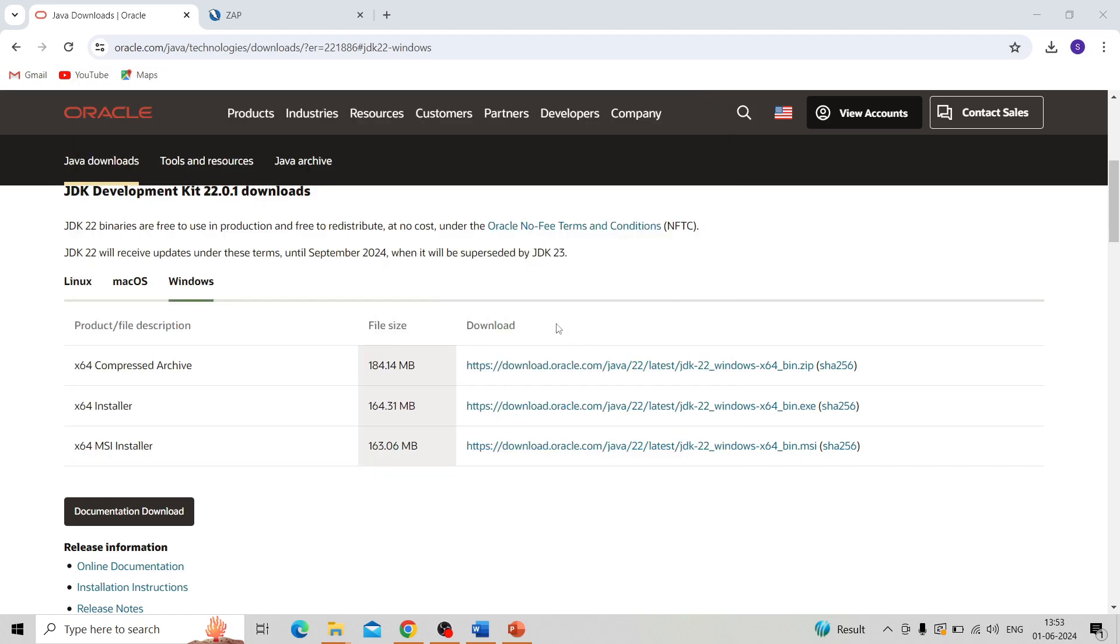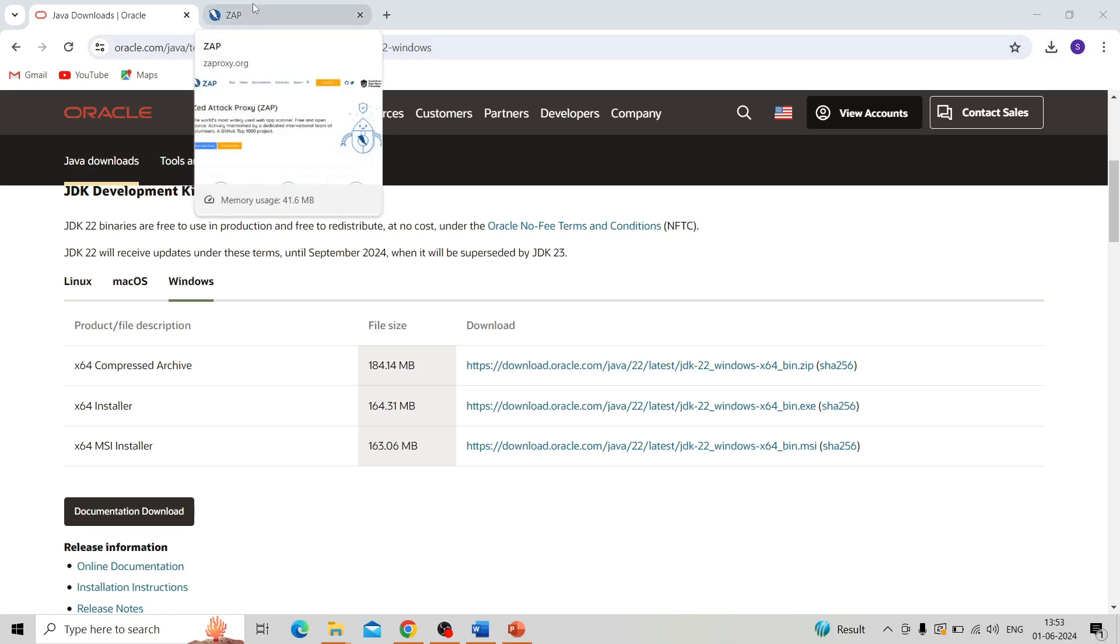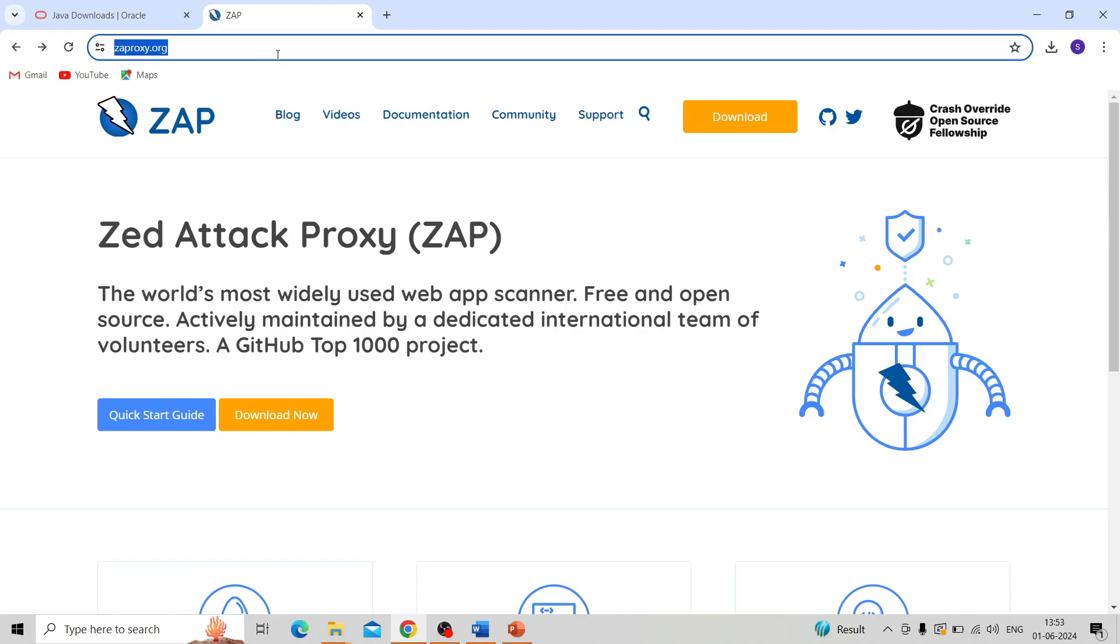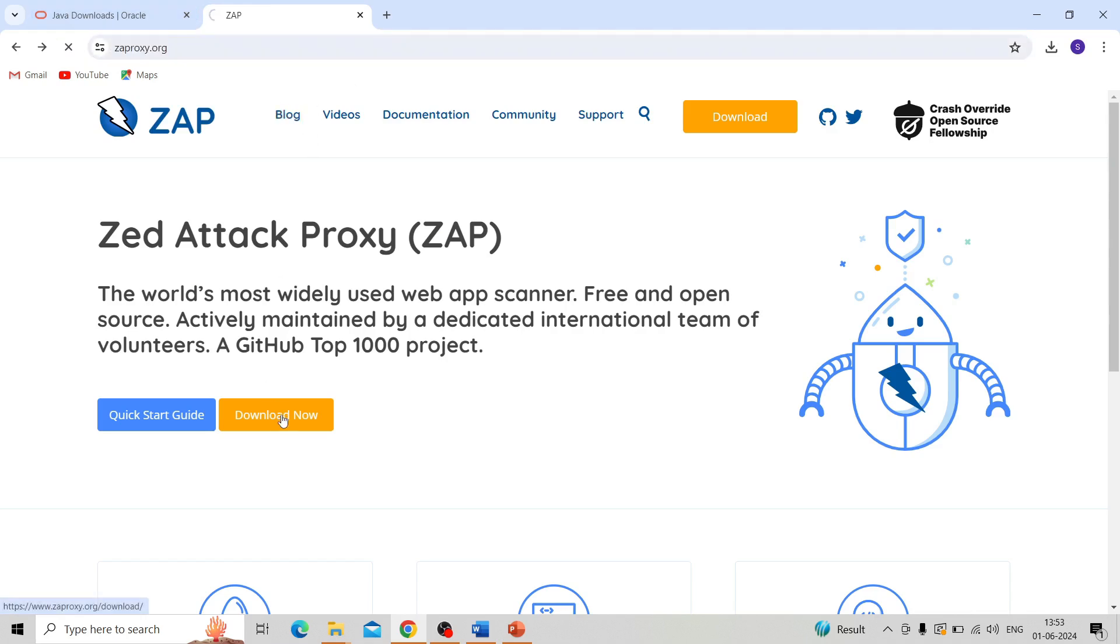After that, we need to install the OWASP ZAP tool. Go to the OWASP ZAP tool official website. I will give this URL in the description box, then you can go to the download button.